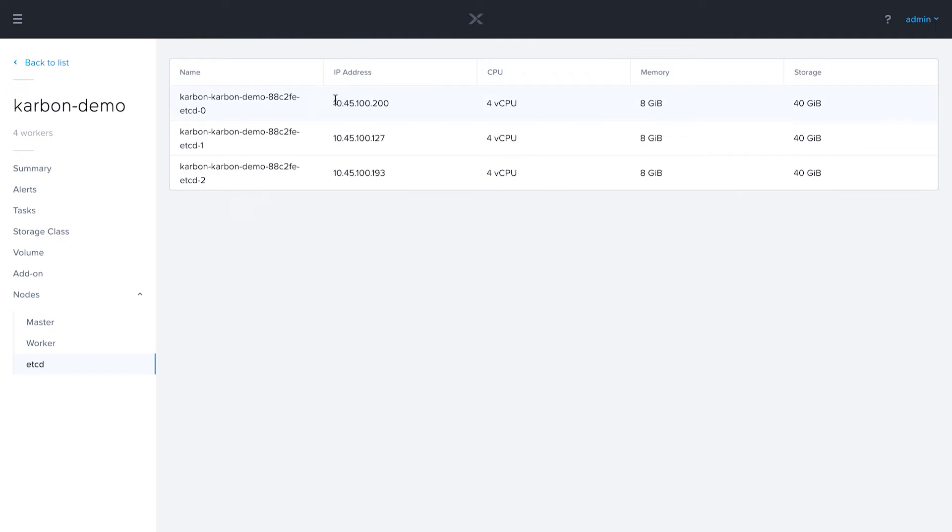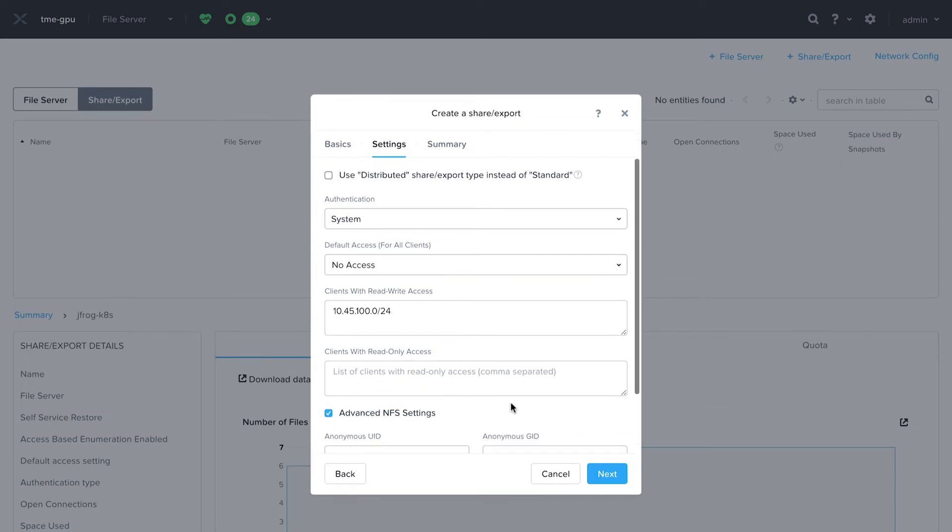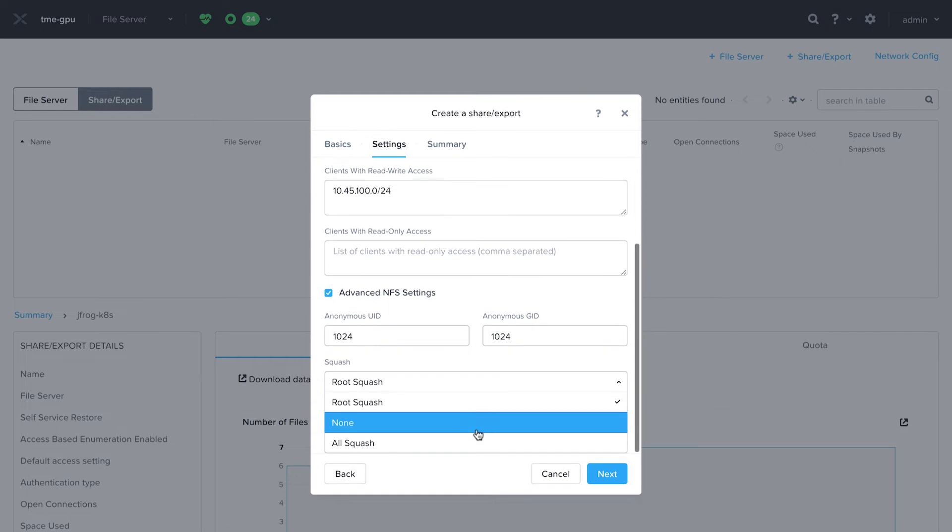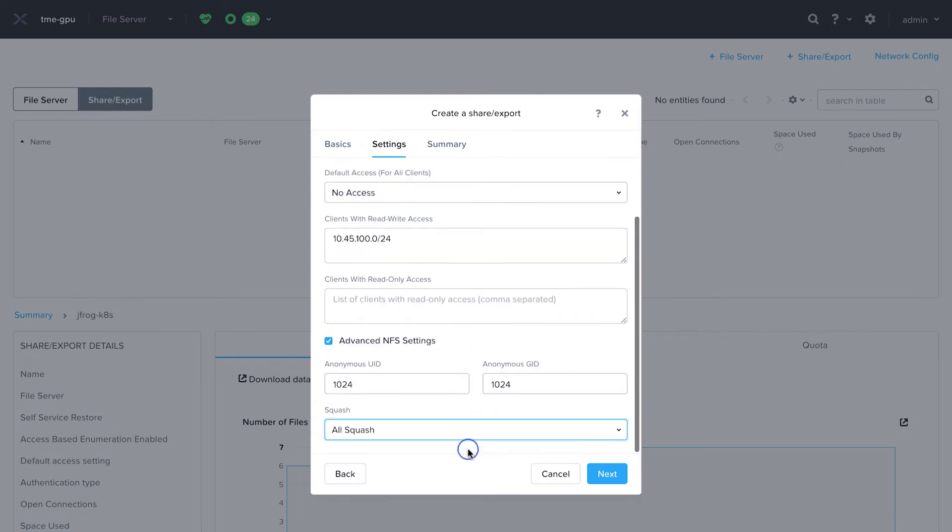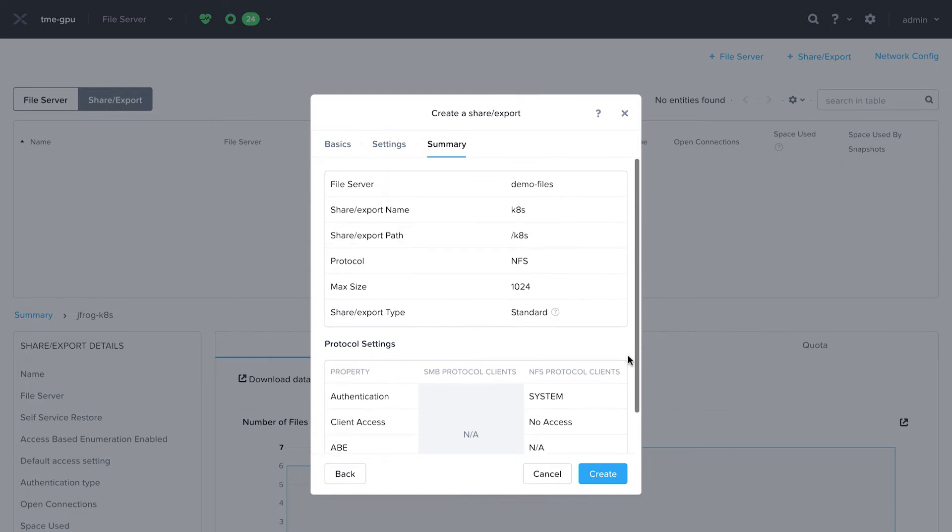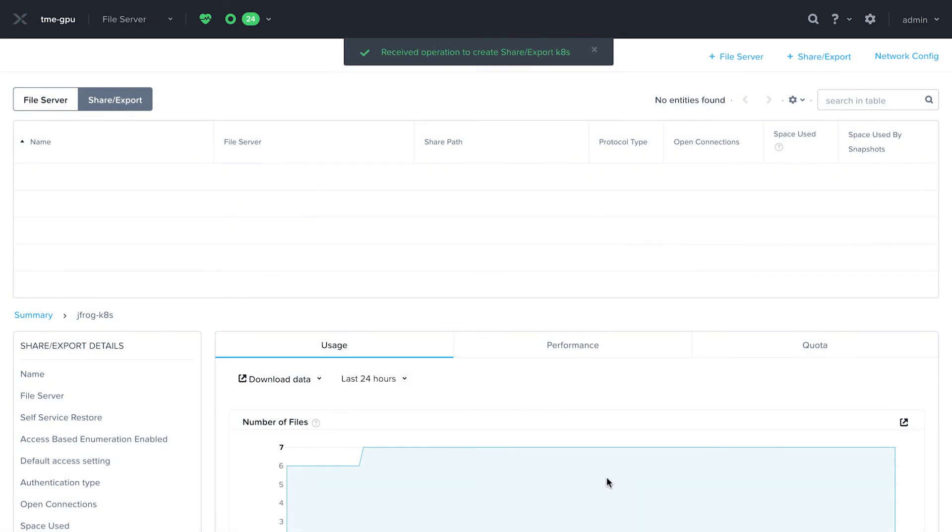So I'm going to grab that and I'm going to paste that in and I'm also going to select the advanced NFS settings. So 1024 for both of these values and I'm going to change this to all squash. I will hit next and see the summary. It looks good to me. So I'm going to go ahead and create that share.